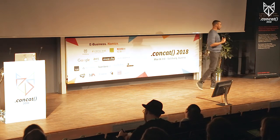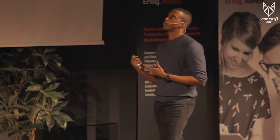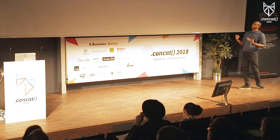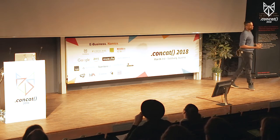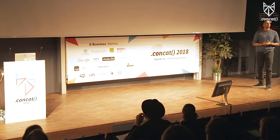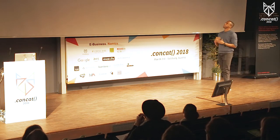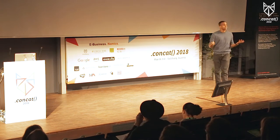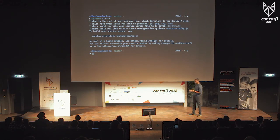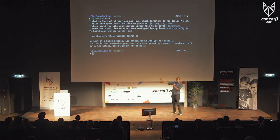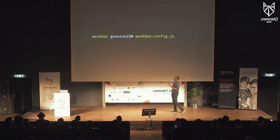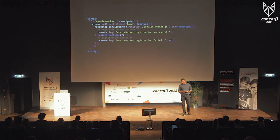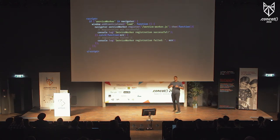Running Workbox Wizard starts a series of questions. First: what is the root of your web app — likely your dist or build folder. Second: which file types would you like to pre-cache — all types, or selectively JavaScript, PNG, etc. Third: where would you like your service worker file to be saved, most likely in your final deployed folder. Finally, where would you like to save these configuration options? If you choose the default workbox-config.js, your answers are saved to a settings file. You can then run a workbox-generate-sw command with that file's location, and every time you run it, a new up-to-date service worker file is created.